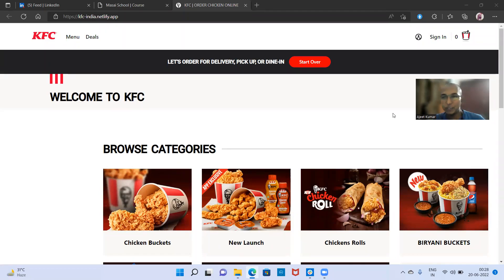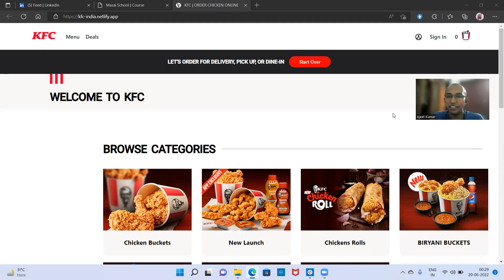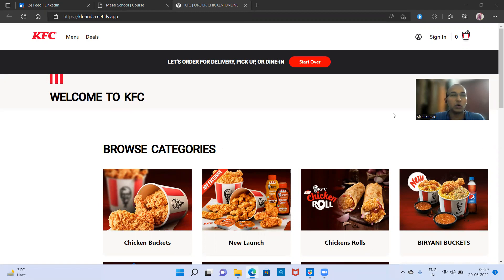Hello guys, very good evening to all of you. I am Ajit Kumar and I am an aspiring web developer at the Masaya School. This is my first construct week project. Here we have actually cloned the KFC India website.